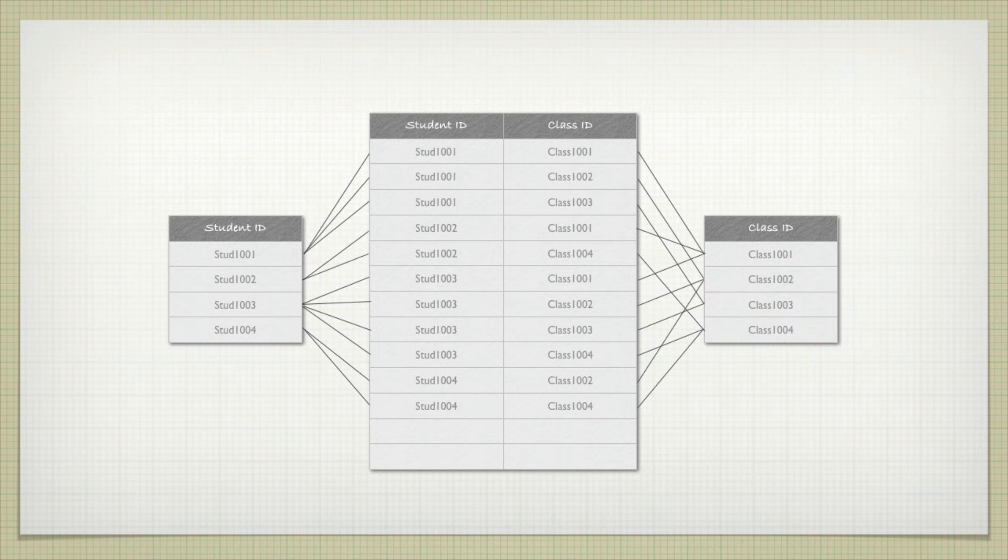This can become fairly complex. Right here we have simply four classes and four students. If I had 100 students and 100 classes, just imagine how confusing this table can be. But this is a simplified look.